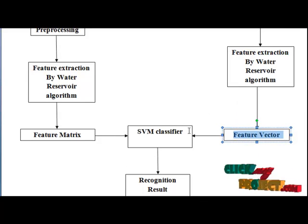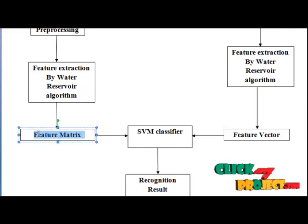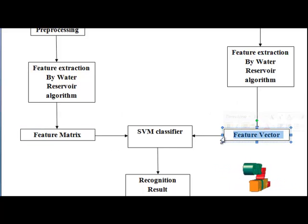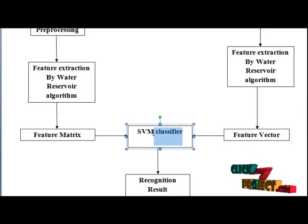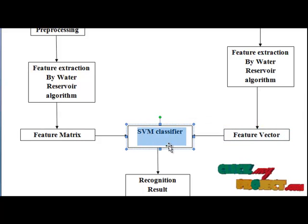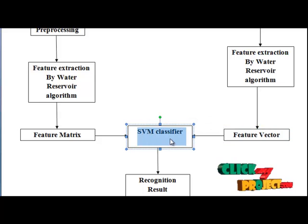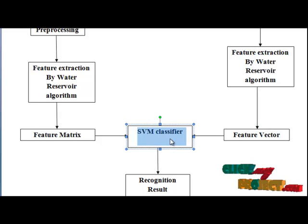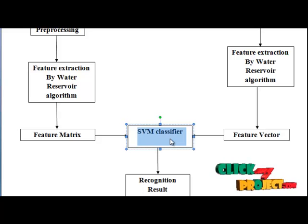This feature matrix and the feature vector are passed through SVM classifier. SVM classifies the test image feature values to match which feature values are extracted by water reservoir in our data set.